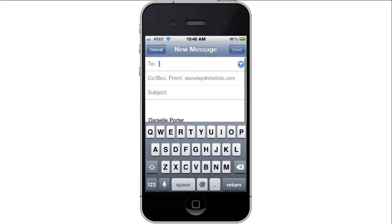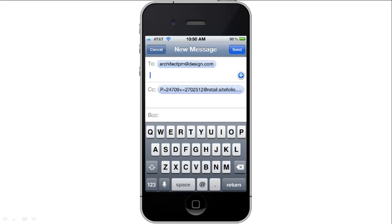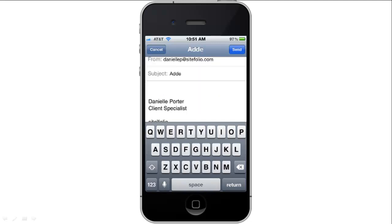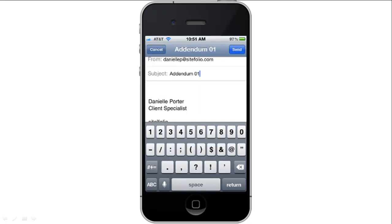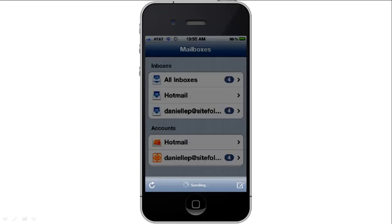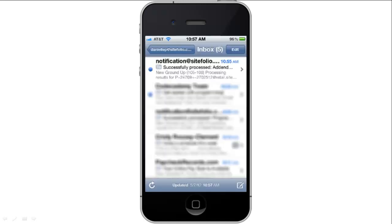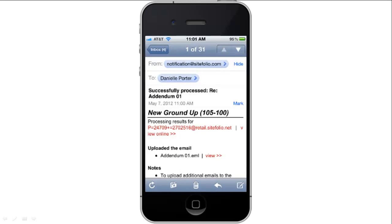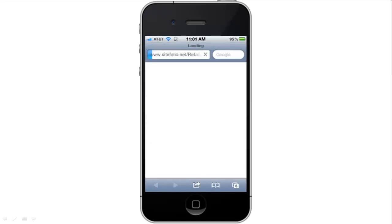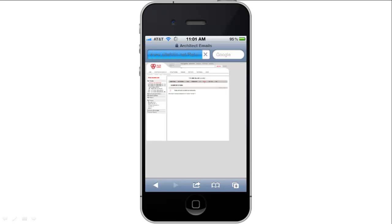In this case, I'll include it on the CC line. Your email not only goes to the intended recipient, it also automatically sends to SiteFolio for safekeeping. We will inform you the email was archived and provide a link to review the archived email online.